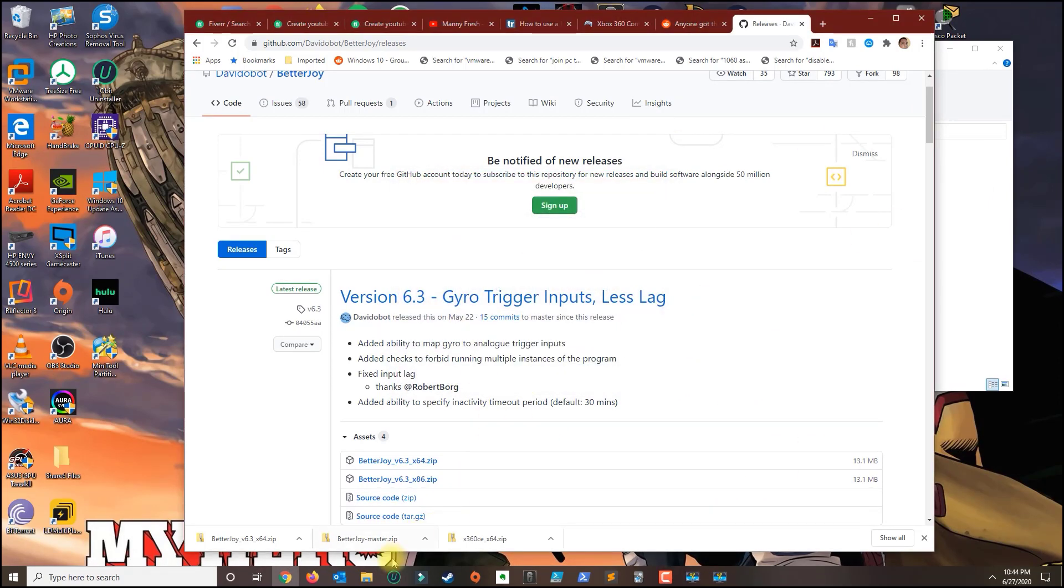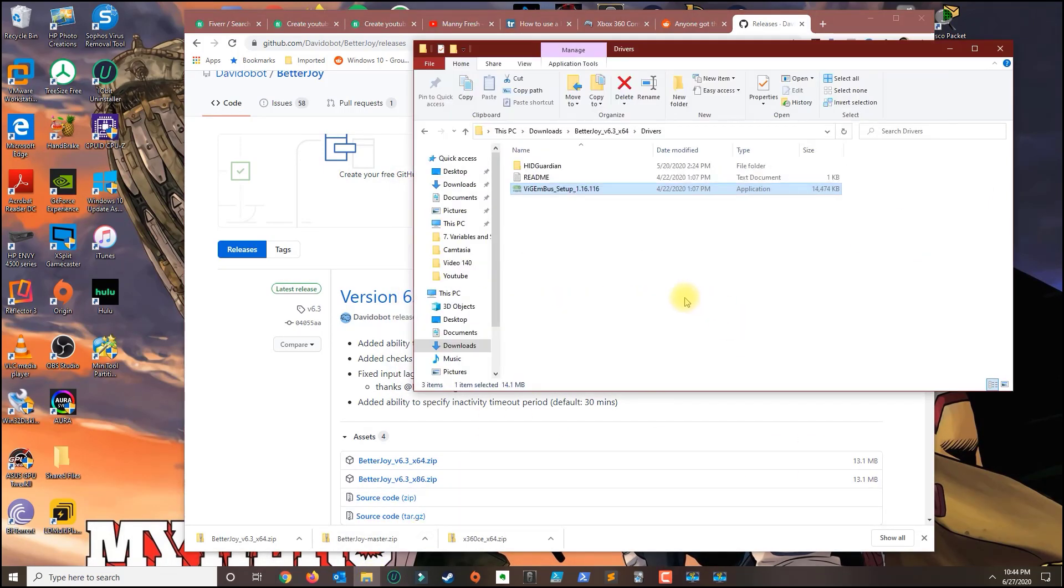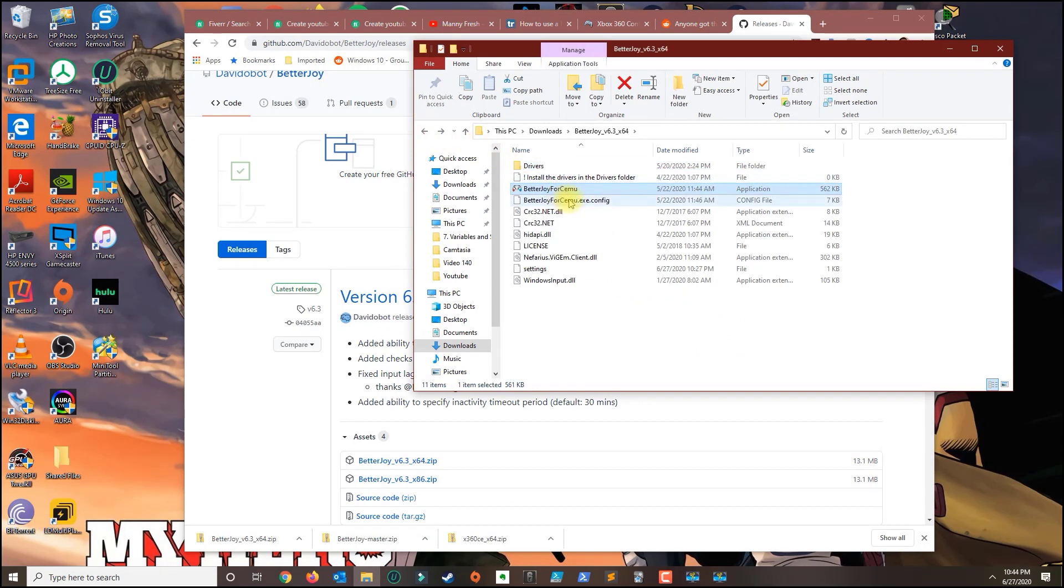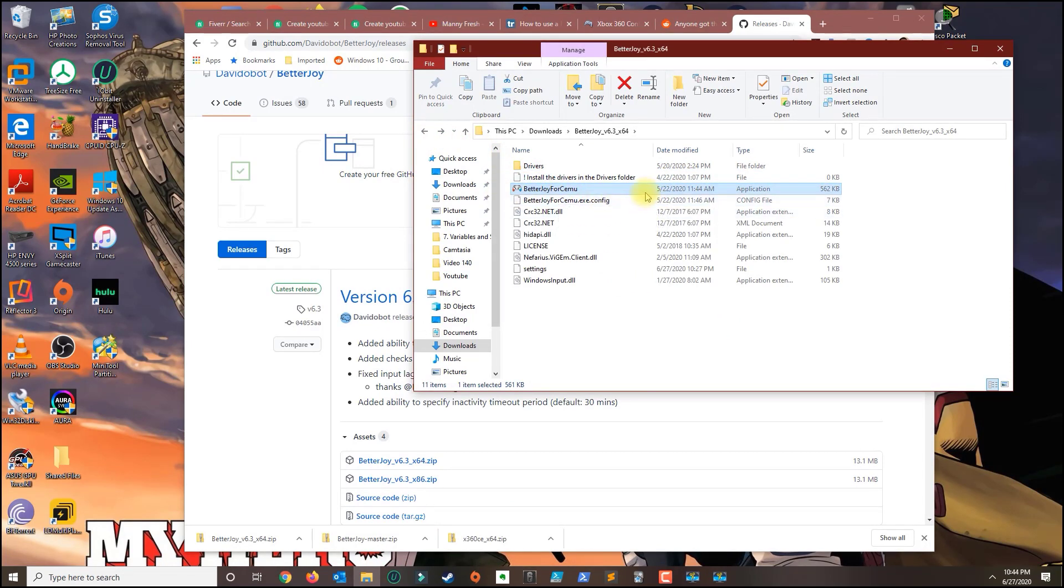Once you install that go back to your folder and open the BetterJoy for Cemu application, so double click that.